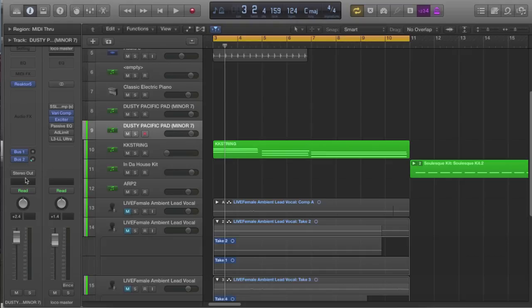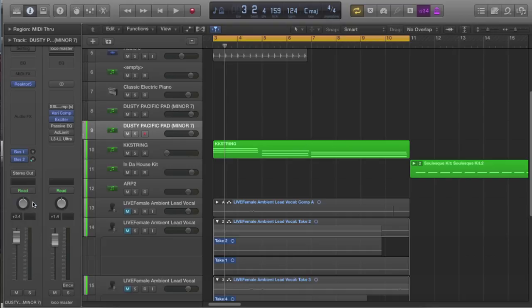And also you can record this in using automation. So you don't actually hit record, you just go to your channel strip where it says read, you switch it to latch, turns a nice orange color.